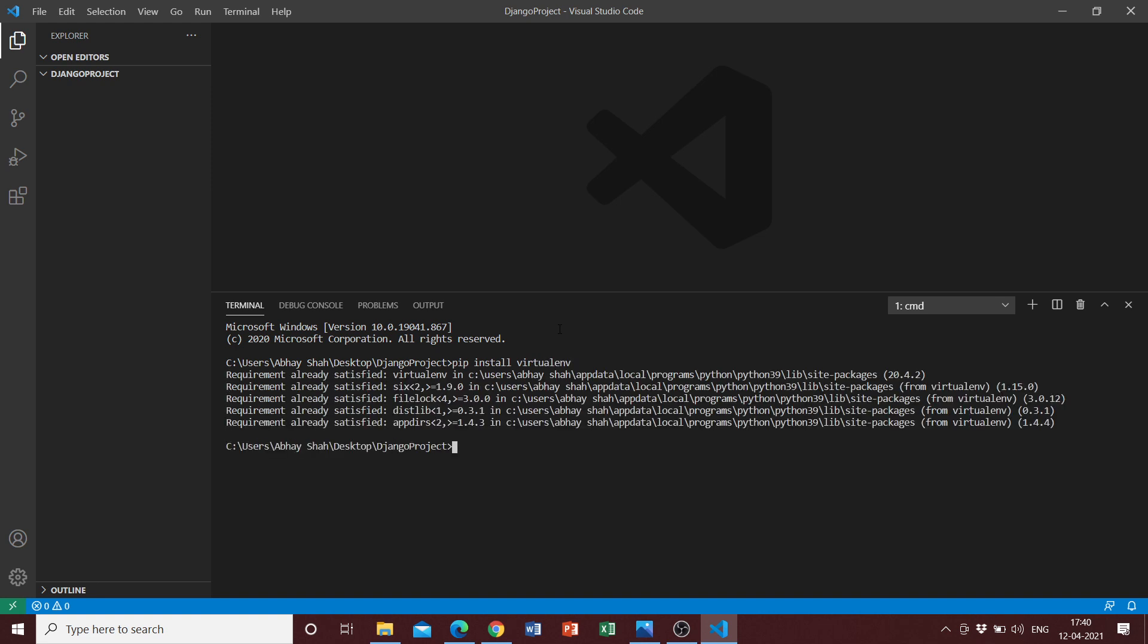We can go ahead and write pip install virtualenv. Once we do that, it says requirement already satisfied since I already have it downloaded. We go ahead and create a new virtual environment so we can just do virtualenv and then give the name of our virtual environment, which I'm going to keep as env.